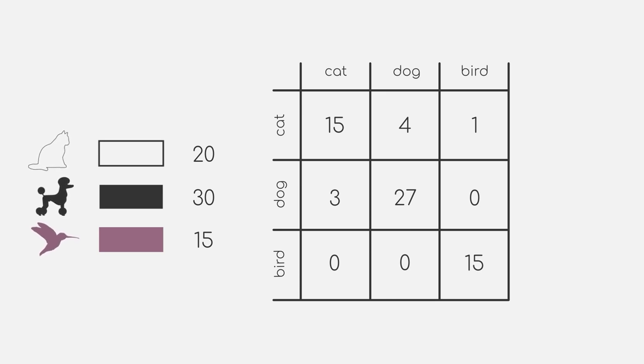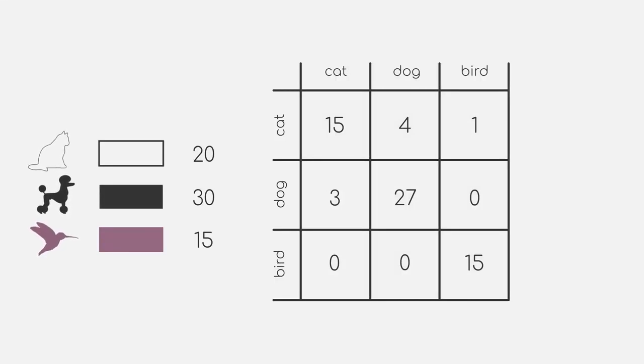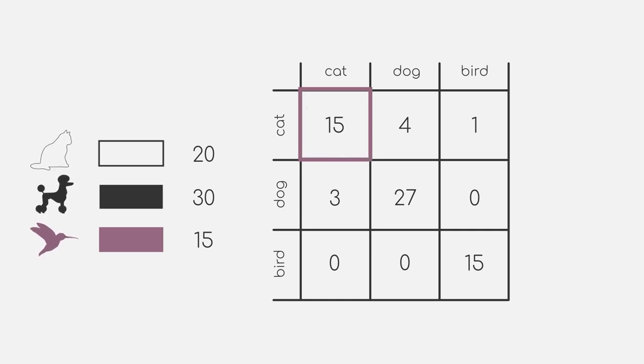Now that we constructed our confusion matrix, you can use the same matrix from the previous video. So, for example, let's look at cats. The number which can be found in the field lying in the cat row and the cat column is our true positive number.